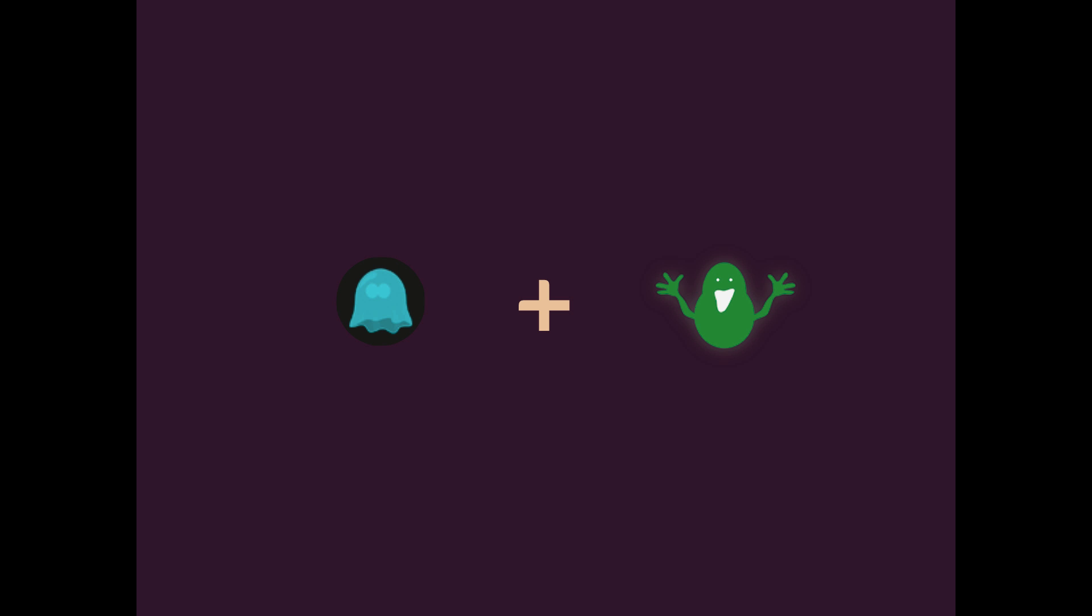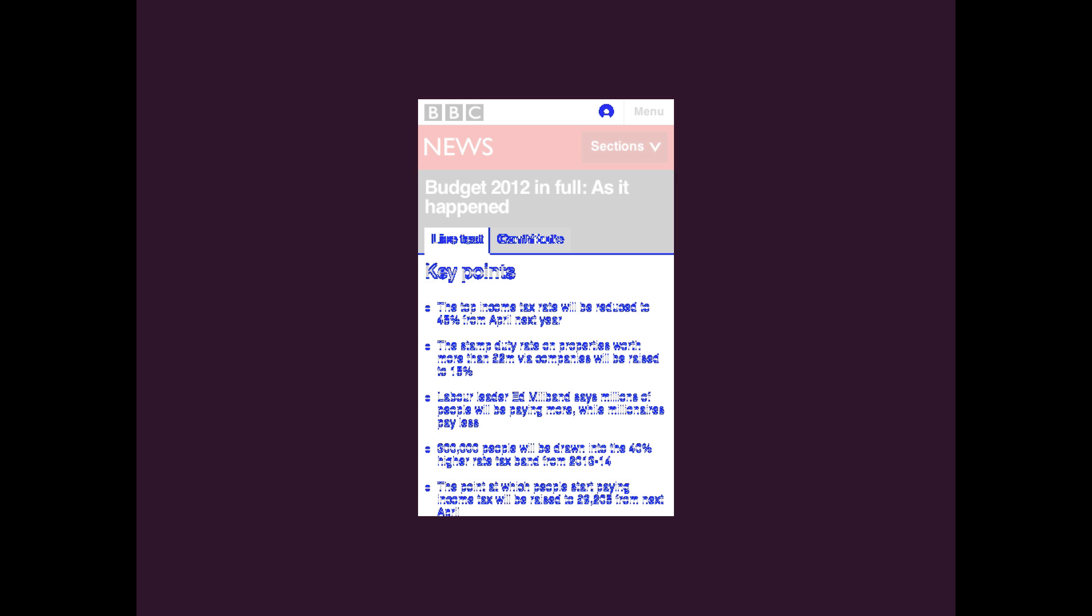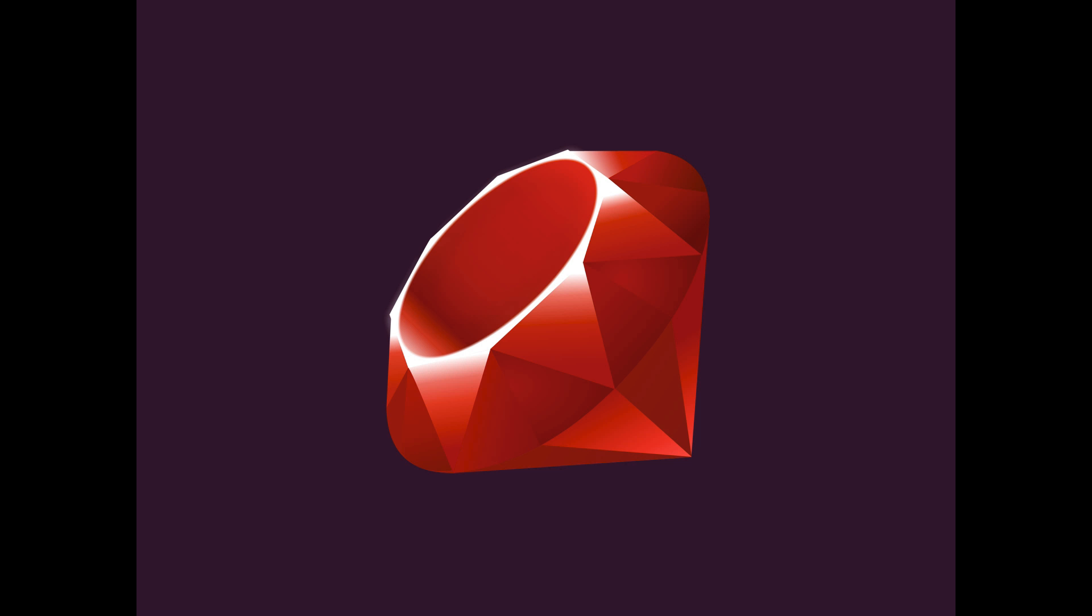This screencast will cover a basic introduction to Wraith, a screenshot comparison tool created by the developers at BBC News. Wraith uses either PhantomJS or SlimerJS to create screenshots of different environments, and then creates a diff of the two images. The affected areas are highlighted in blue. Wraith is written in Ruby, so you'll need to have Ruby set up on your machine before starting.